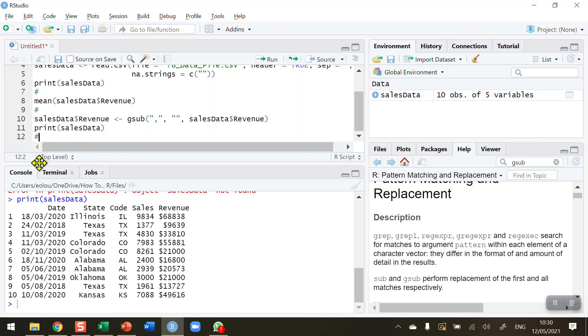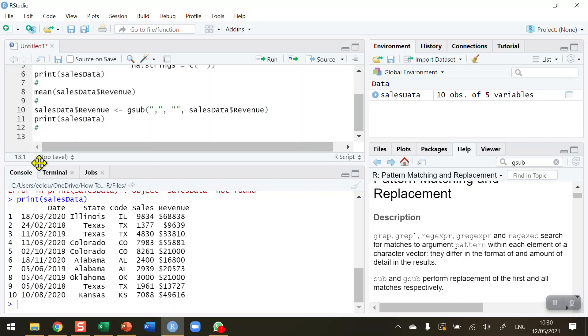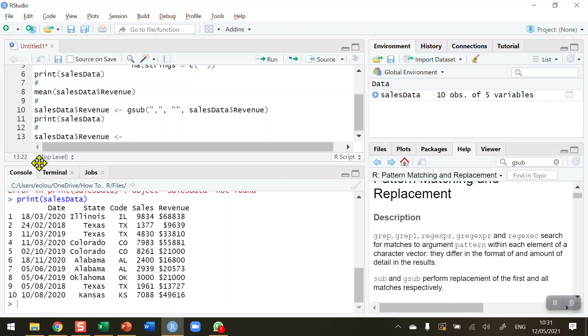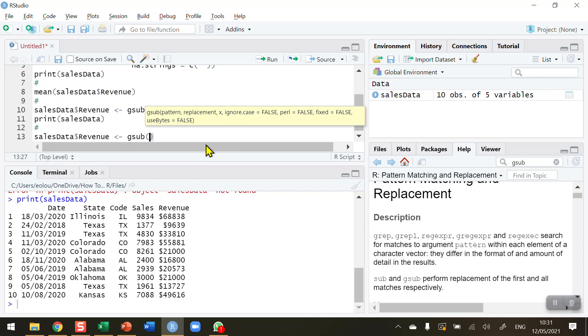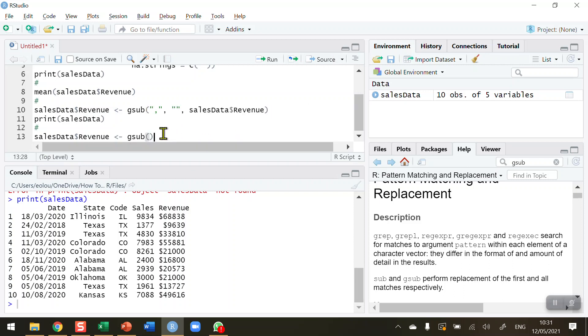So the same approach here again. So sales data, sales data, dollar sign, revenue, assignment operator, gsub function again. And as the tactic as before, I want to replace the dollar sign this time with another blank. So let's start out by putting in my, as before, my inverted commas, and I want to place the dollar sign in here. But here's where I need to be careful.